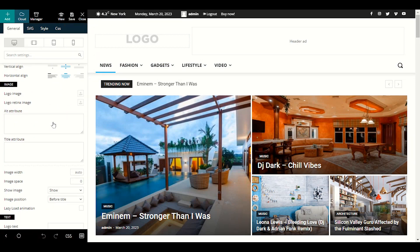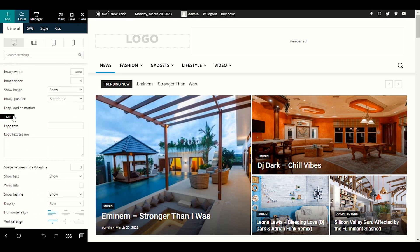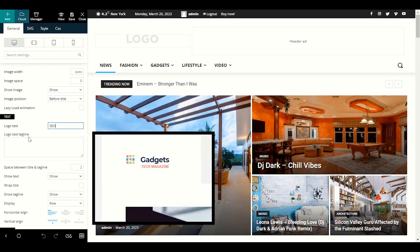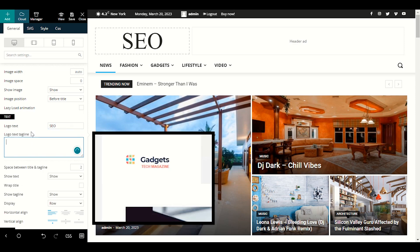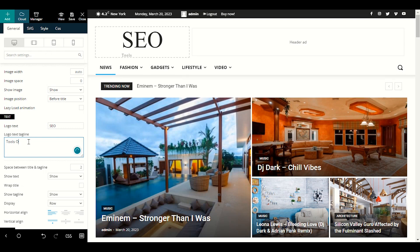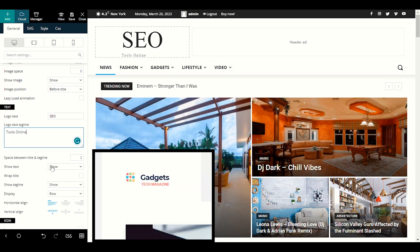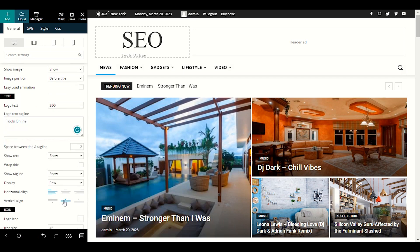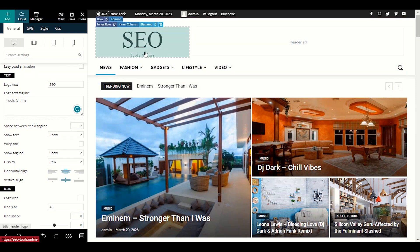I don't have any logo yet, so I will remove the old Newspaper logo. When you scroll down you will see the text option. In the text option I will enter my website name 'SEO Tools Online'. In the logo text tagline I'll enter 'Tools Online' — you enter your own website name here. For horizontal alignment, choose middle so the tagline is centered.